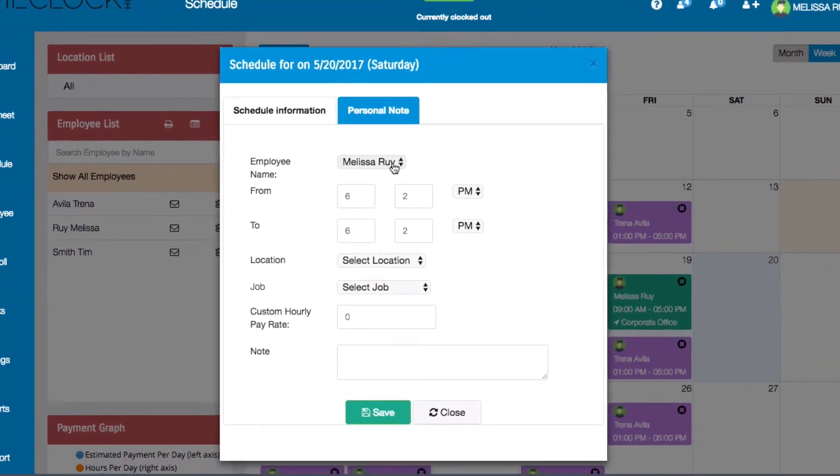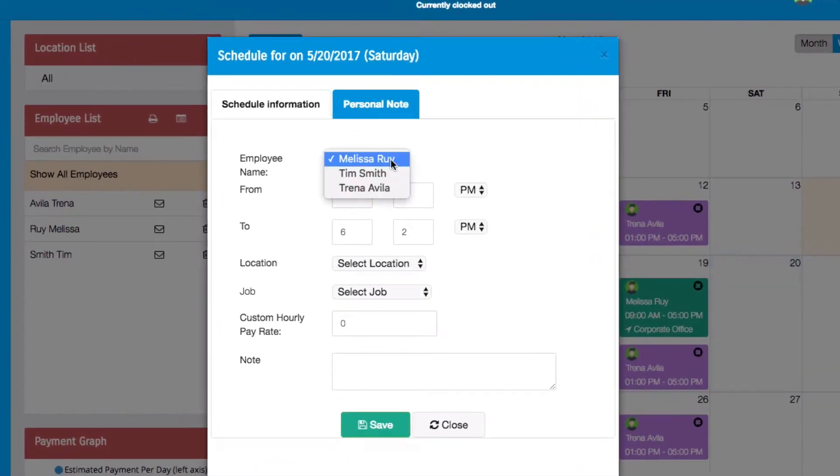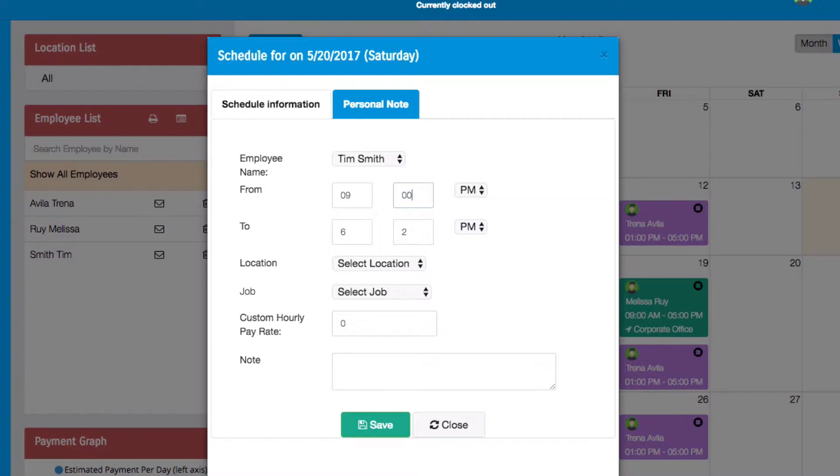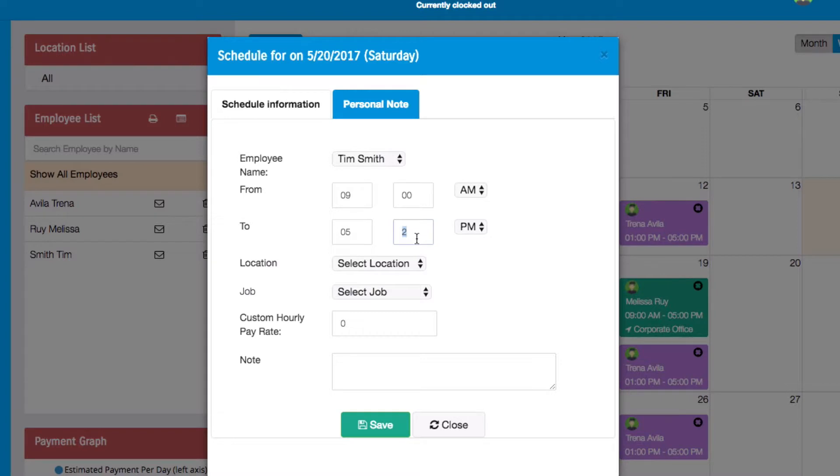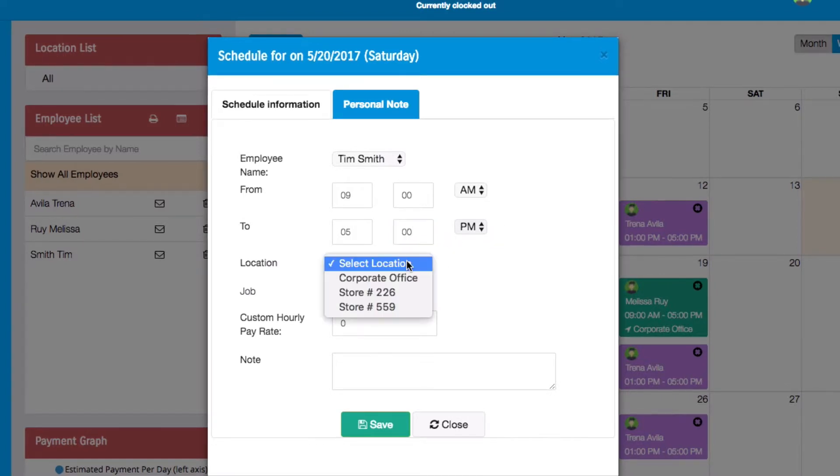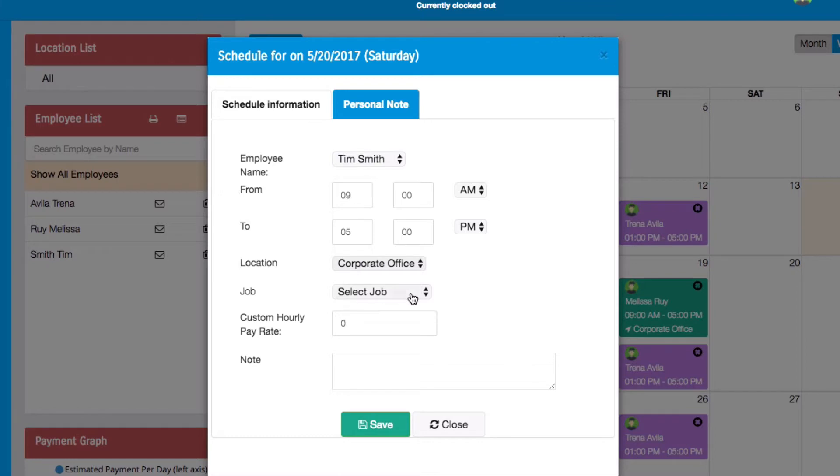Here you can select which employee you are scheduling, enter a start and end time, and select a work location and a job.